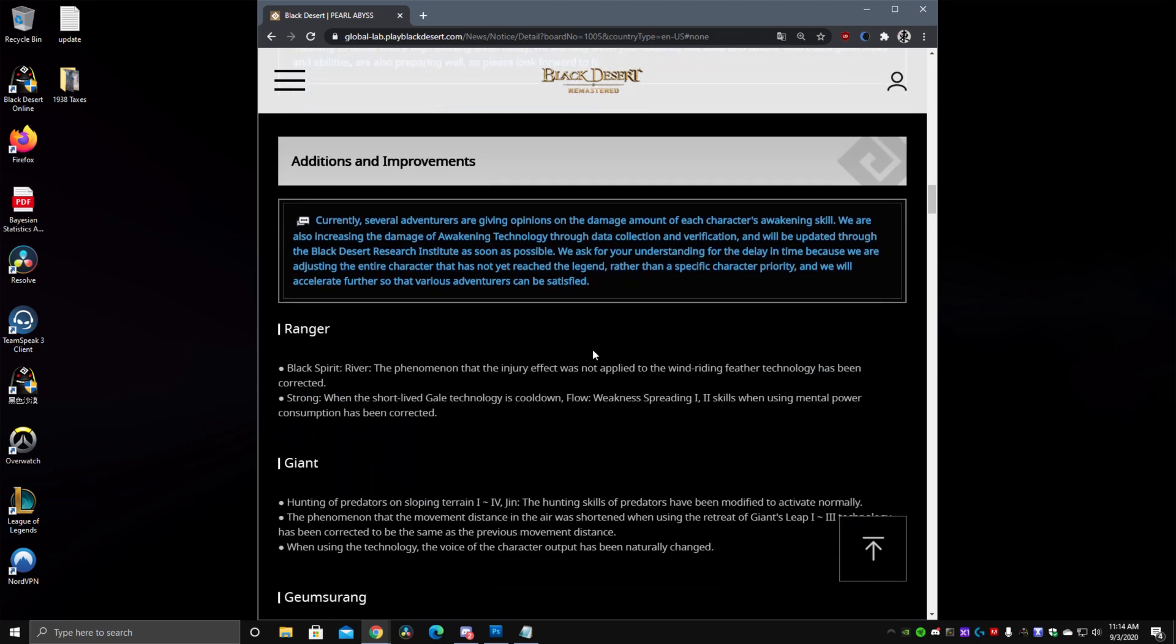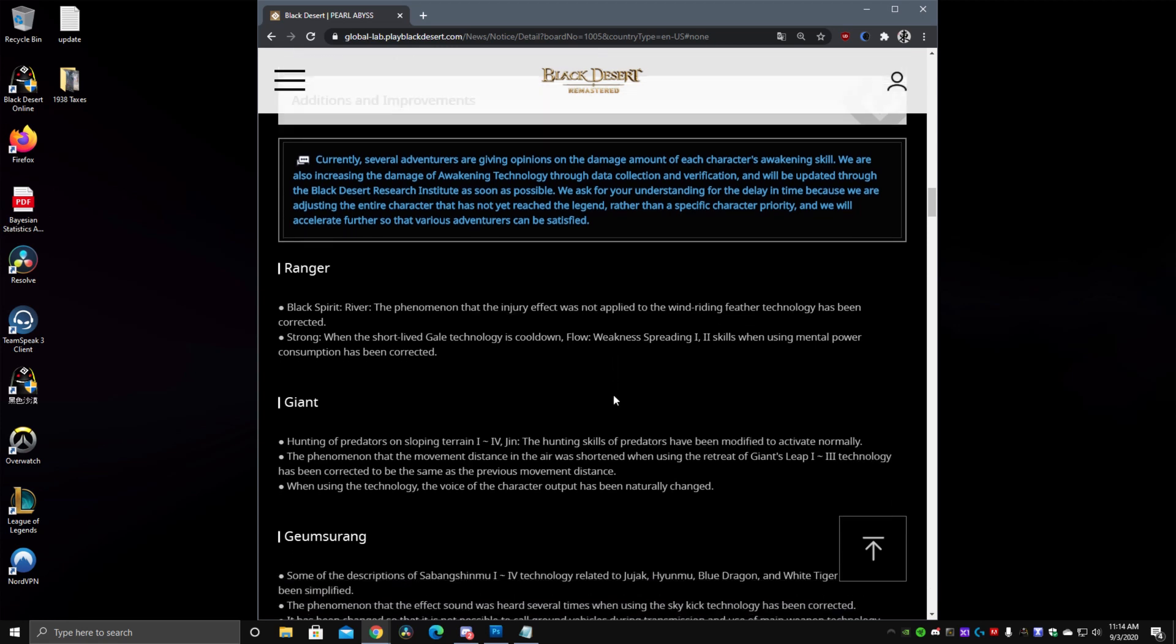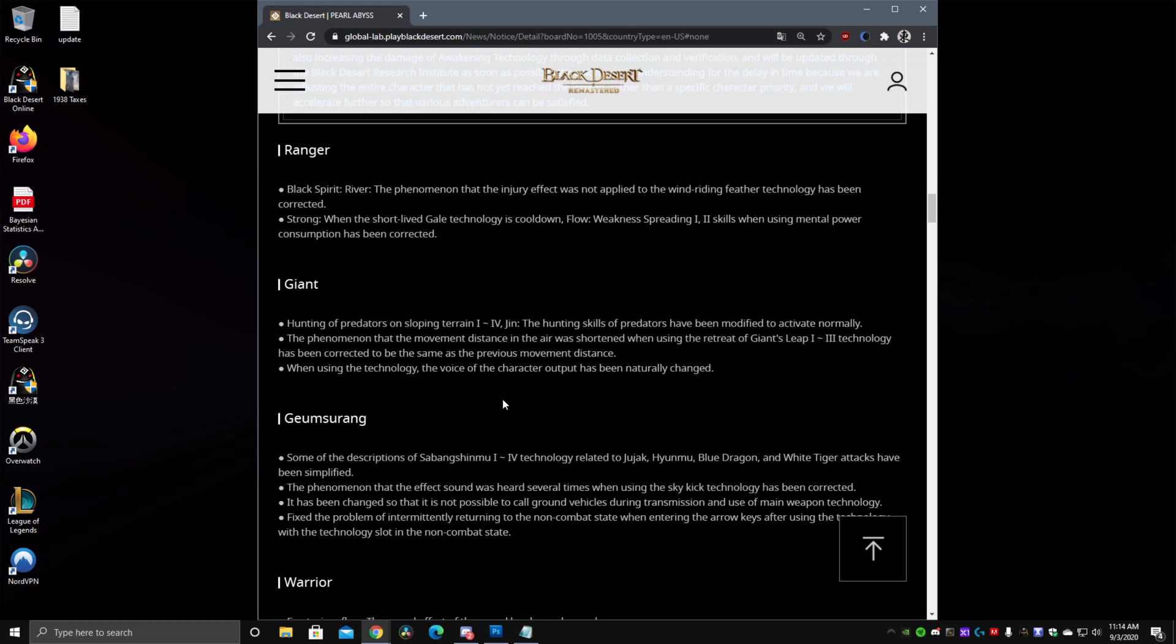Moving on we have additional improvements, they talked about how this week we're not really going to be expecting a lot of changes to classes because they've been buffing Awakening classes so much. So for the most part nothing really that crazy to talk about in terms of Ranger, Tamer, these are all like visual or sound effect changes. For Berserker they are saying that they addressed the issue with Giant's Leap. Supposedly the previous fix was to prevent Giant's Leap from having a shorter distance and now it still has an issue with shorter distance when being hit while you use the skill. So now supposedly that should be fixed and also the movement distance should be fixed as well so you can go further than before.